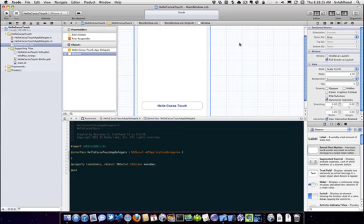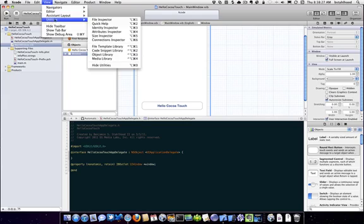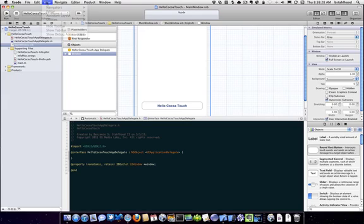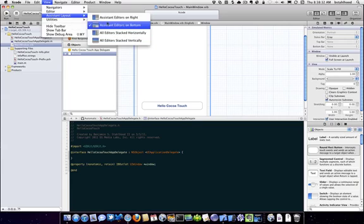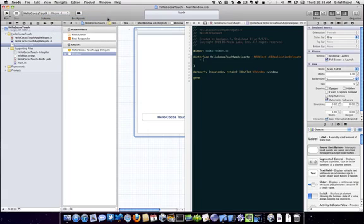When you pull this open, by the way, the default, if you go over here to view, assistant layout, this is where you can change the layouts. And when it defaults, it's going to be basically another vertical view like this. And it makes it tough, because you've got all this going across the screen, unless you've got a huge 30 or 40 inch screen.